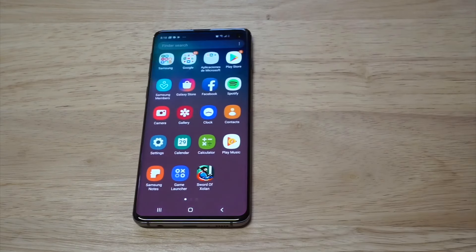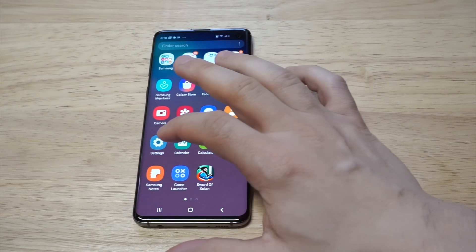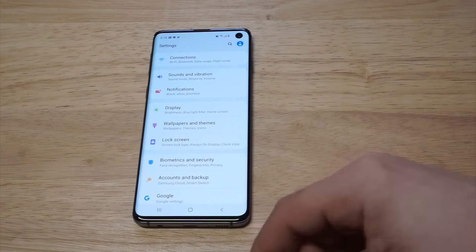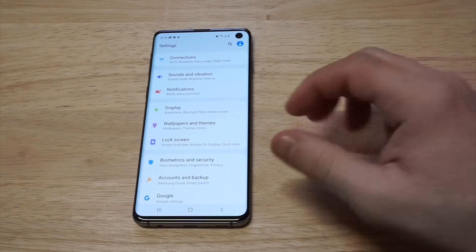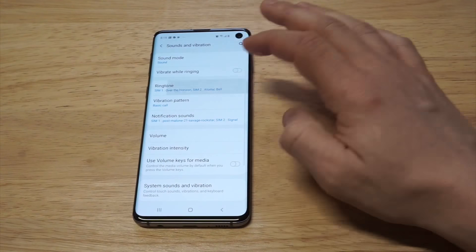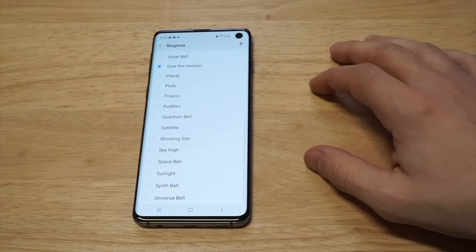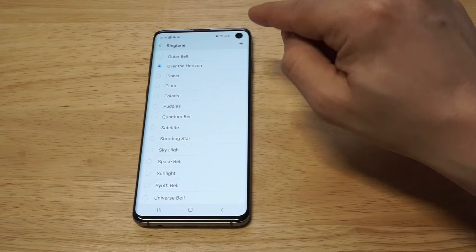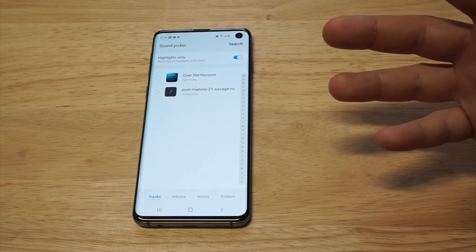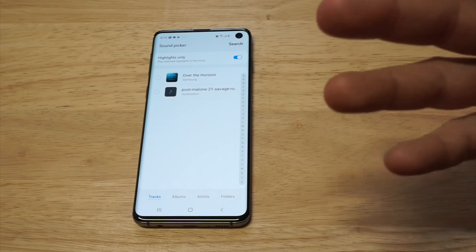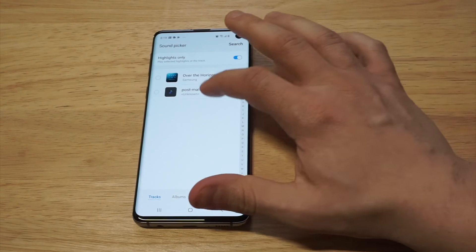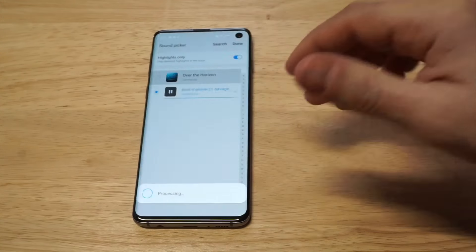To do the ringtones it's pretty easy. What you want to do is go into your Settings, click on Sounds and Vibrations, click on Ringtone, then click on whatever ringtone you're currently using and press the little plus button in the top right-hand corner. From here, as long as you've got some music already installed on your phone, you can see I've got Post Malone right here — you would just highlight it and it'll pull up the song for you.